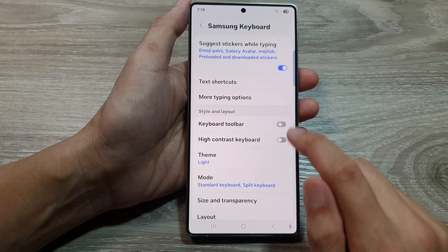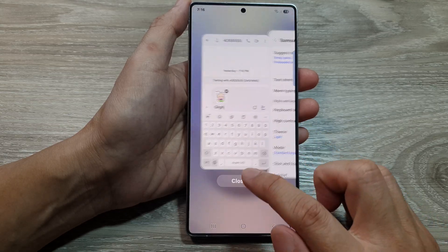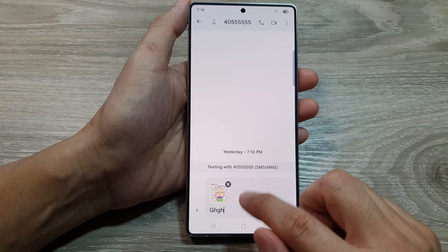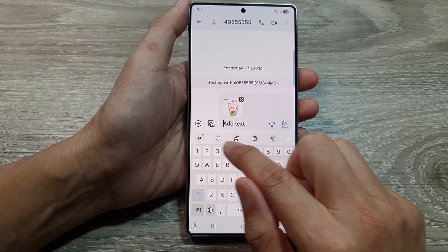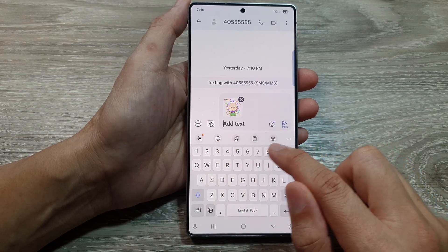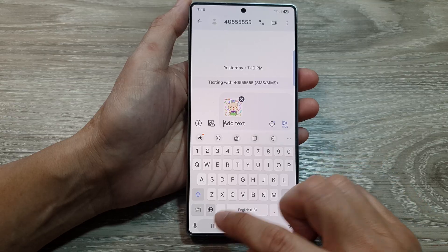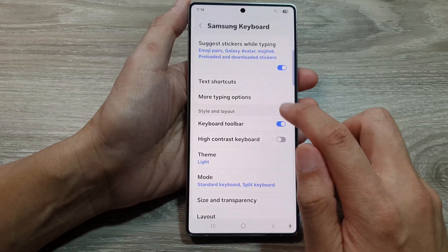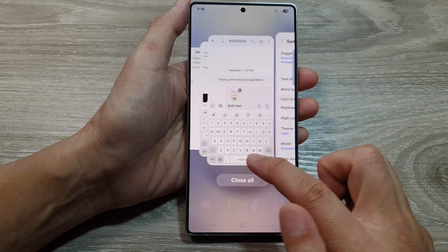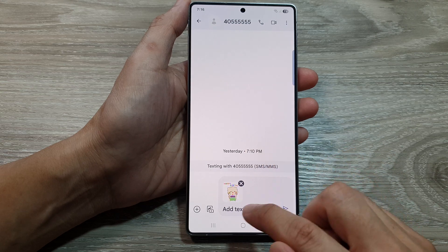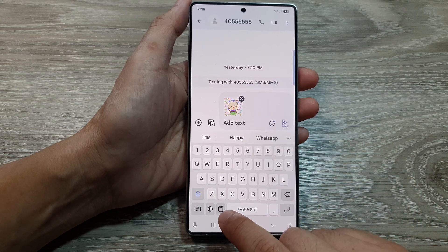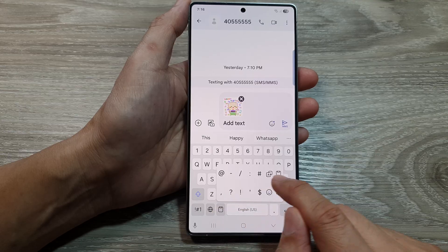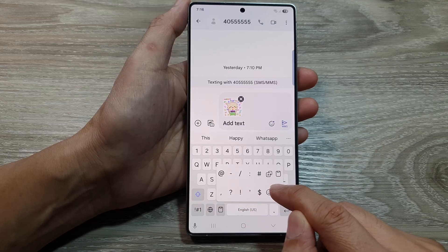If I turn it on, you can see that when I go to my keyboard it will show the toolbar at the top above the keyboard. If I switch it off, you can still access the toolbar, however the toolbar at the top is no longer available, so instead you need to hold on this custom key to bring up the toolbar features.